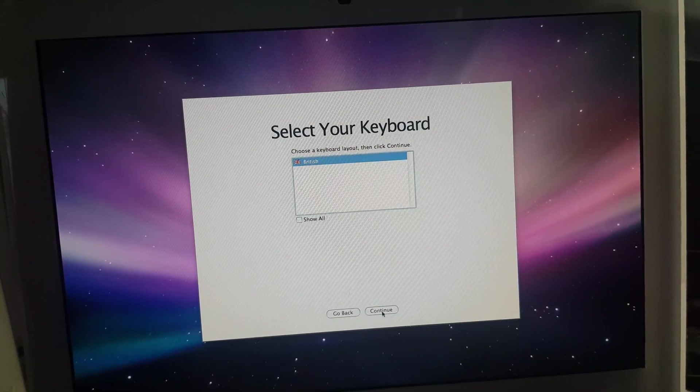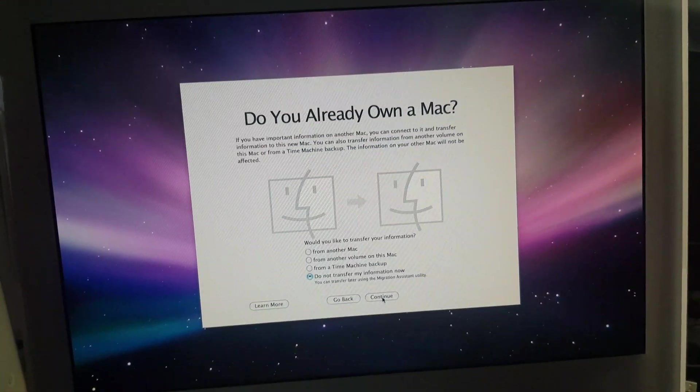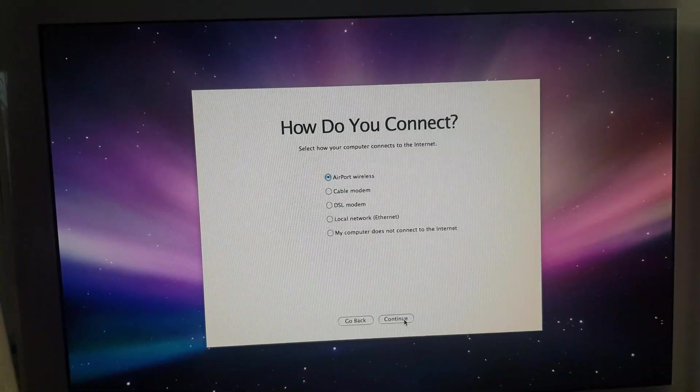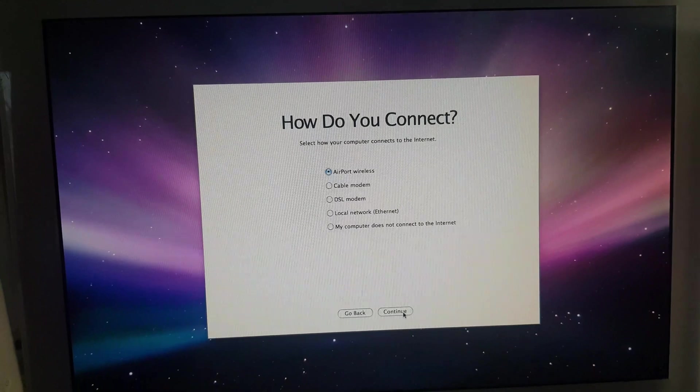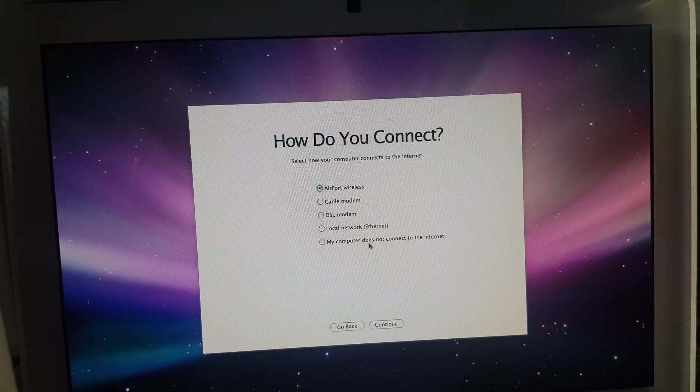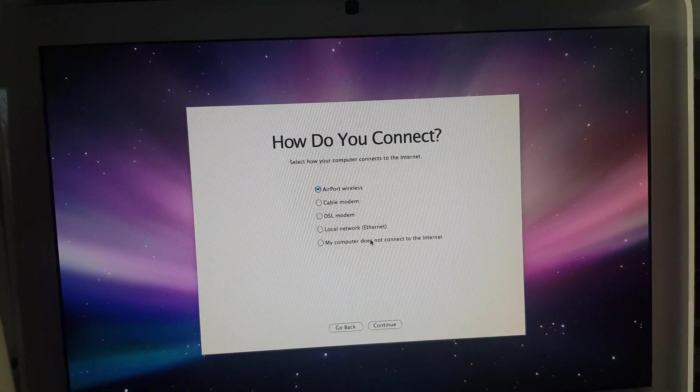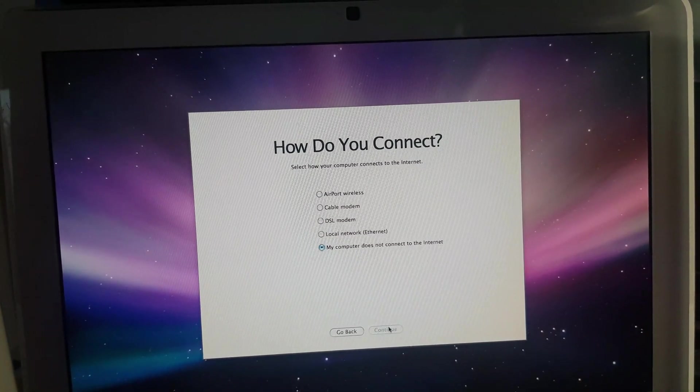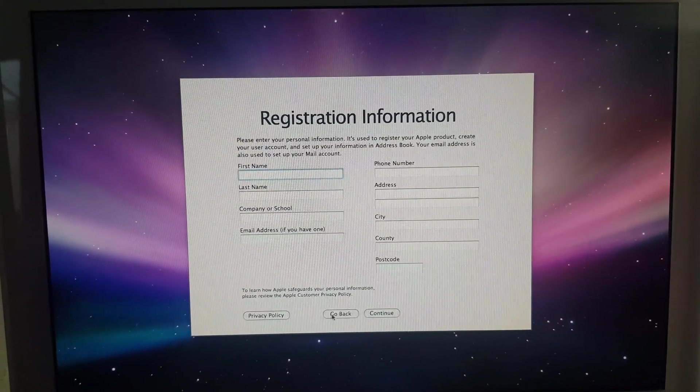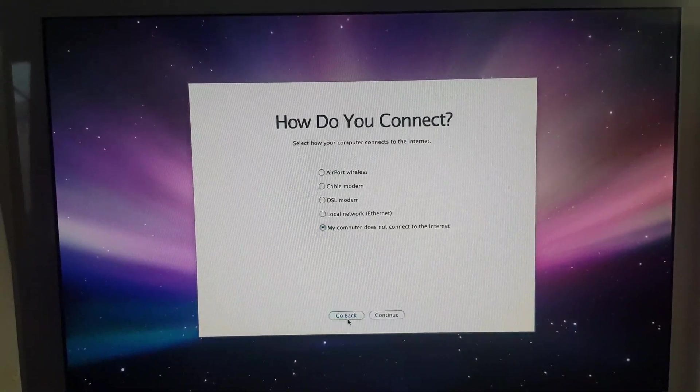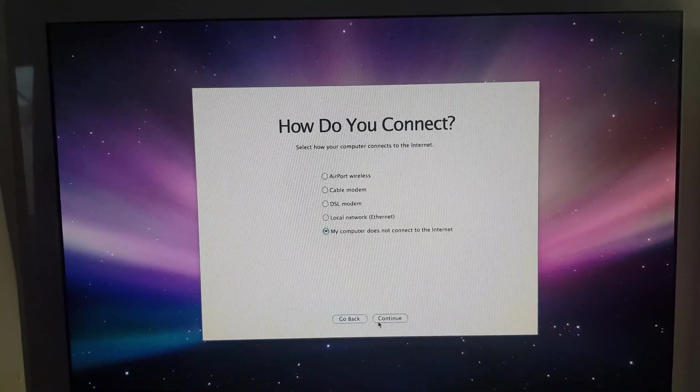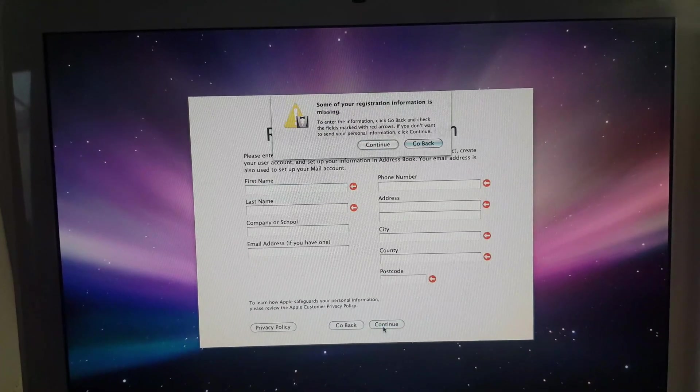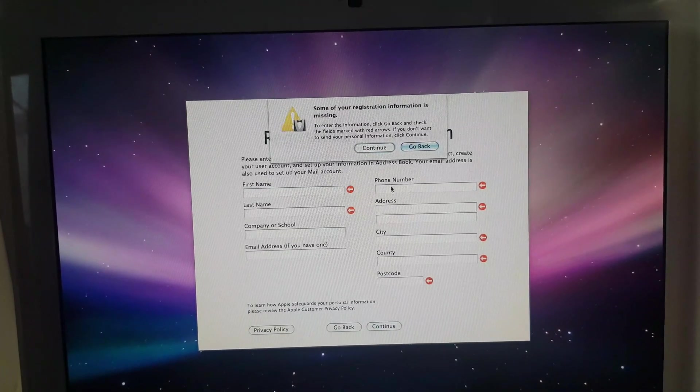British keyboard, yeah. Okay, keep going. Right, I've got no access to the internet. Continue. Continue. You don't have to type this one in. You don't have to fill this in, just continue. Then continue again.